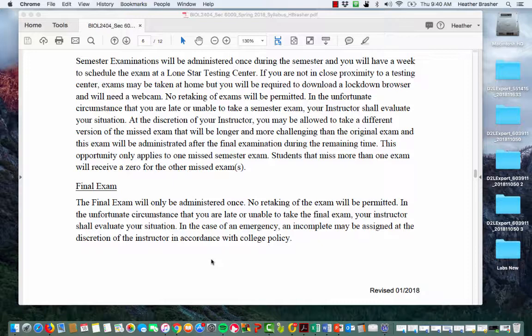If something crazy puts you out of commission for over a week, that's something we can discuss — just email me and we can talk about how to rectify missing an exam. But for the most part you'll have several days to take each exam, so don't wait until the last minute. If something bad happens at the last minute, I'm not going to reopen the exam. Try to take it toward the beginning of the week.